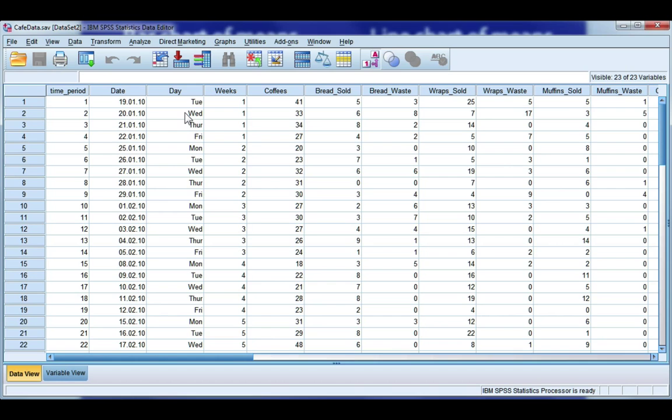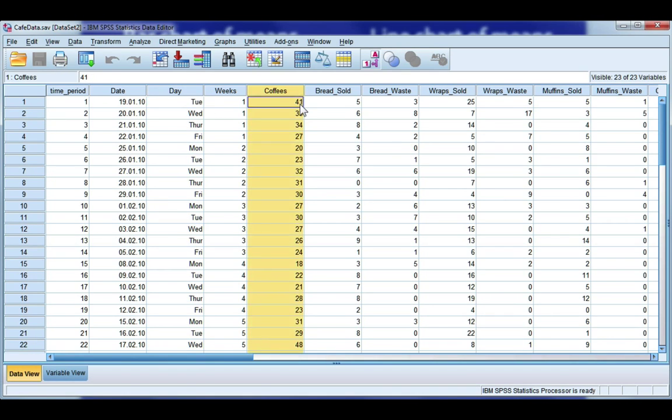Now, my SPSS data file, I've got my day of the week variable, and I'm going to use coffee sold. So this is showing me the number of coffee sold on each day of the week, and I'm going to use it to compute an average.